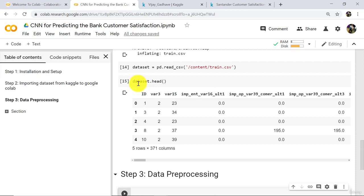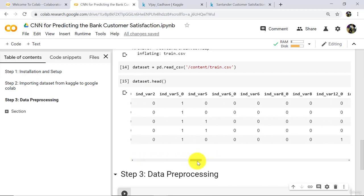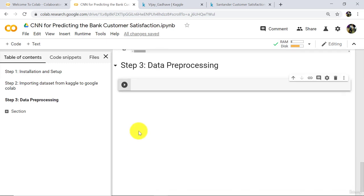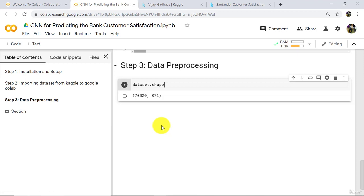This is the dataset that we are going to use. There are a total of 371 columns in this dataset. Now check the shape of this dataset using dot shape. In this dataset there are 76,020 observations and 371 columns.